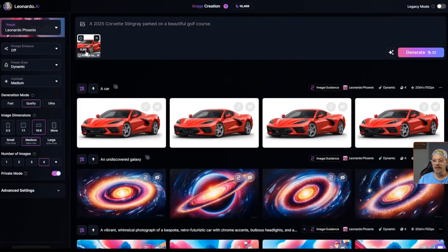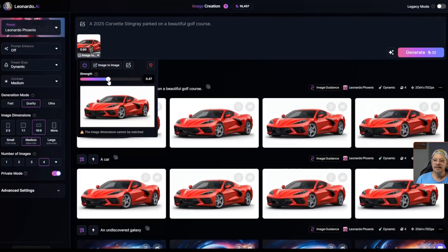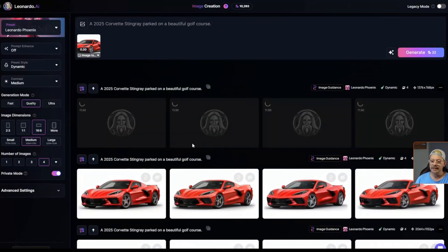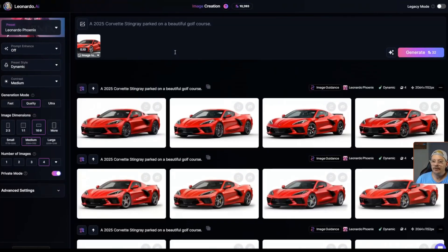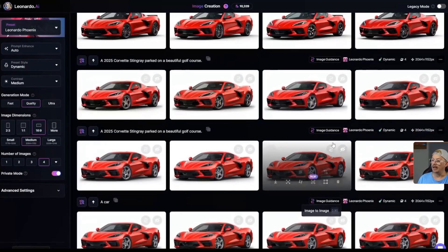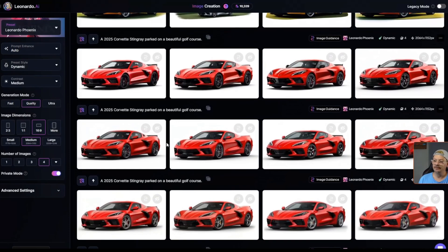Let's see what happens if we leave that strength at 0.9 and say 'a 2025 Corvette Stingray parked on a beautiful golf course.' With the 0.9 strength, it seemed to ignore the rest of the prompt and just give us the car we started with. Let's drag it down to about 0.5 and run it again. 0.5 didn't help. Let's take it down to 0.3. Obviously, this is a fairly clean image with a white background — I could just do a background removal and put this car in any environment. But I'm using image-to-image guidance purposely to see if it will break away from parts of the image. Reducing the strength from 0.9 to 0.5, 0.3, and even 0.1 still only generated that image with very subtle variations.